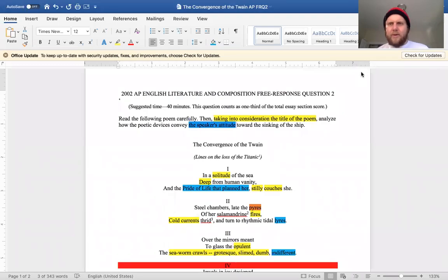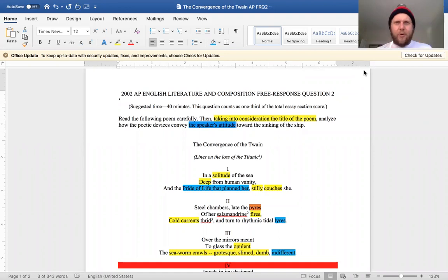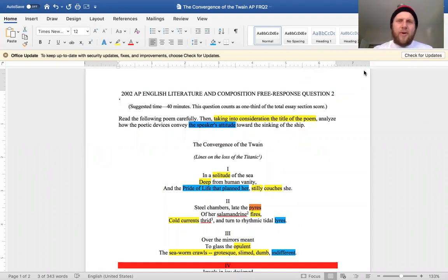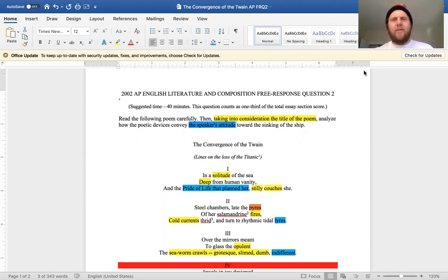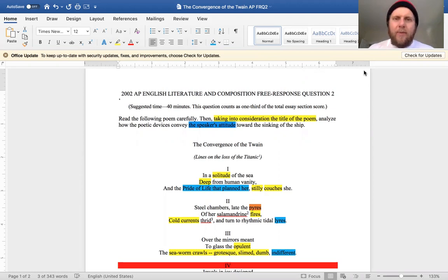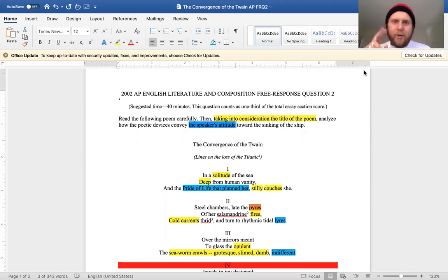Alright guys, so this is my first time recording a video for you guys. Hopefully this goes well. I wanted to start with the poem that you had for your essay test. This is from the 2002 AP free response question number two.